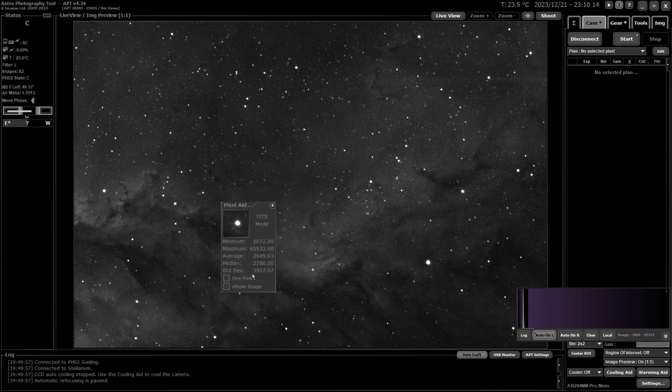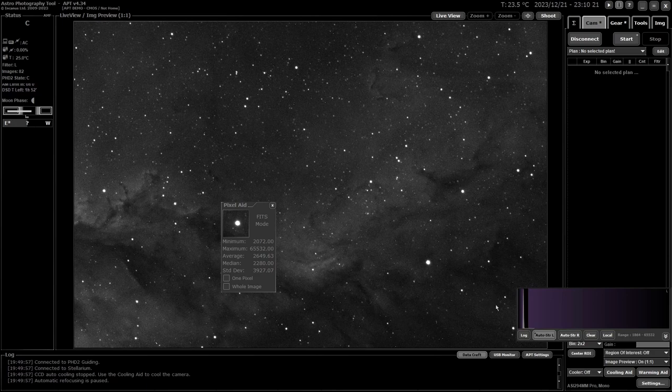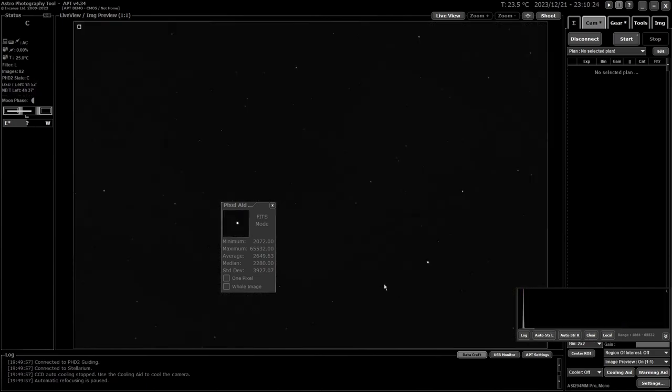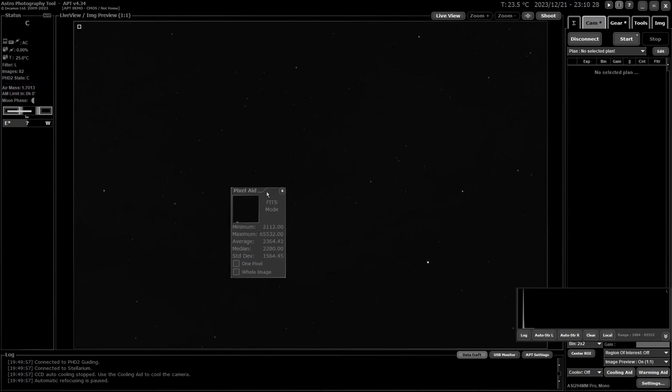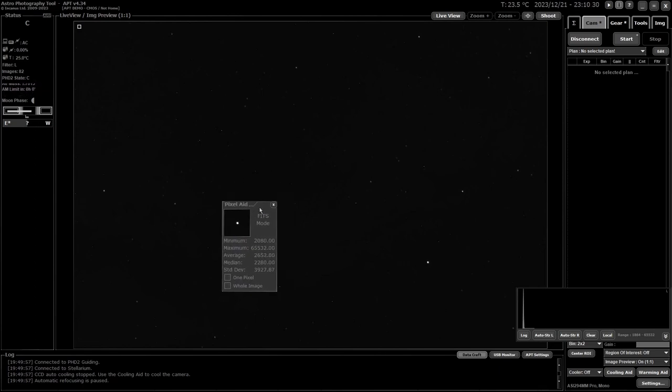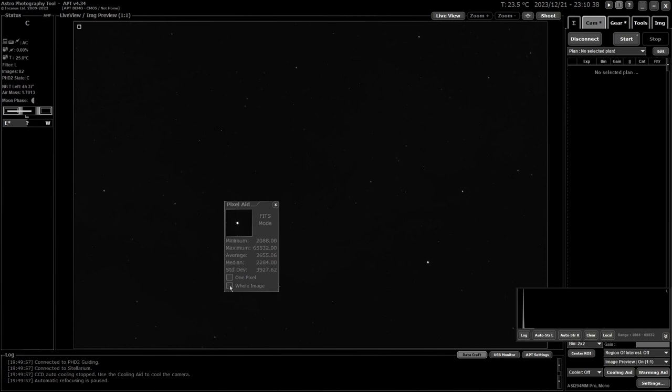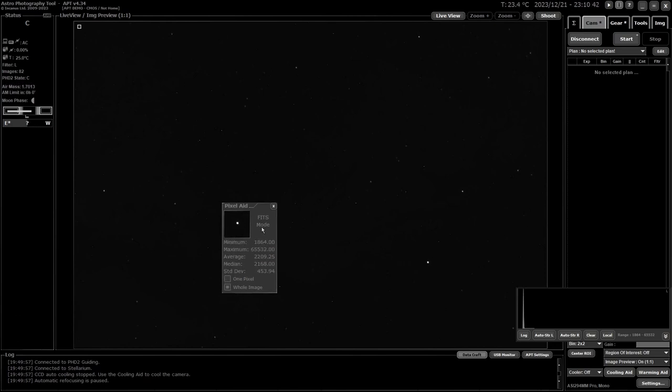One important thing in FITS mode: it is not affected by the stretching of the image. If I clear this, you'll see the results remain exactly the same. It's not affected whether the image is stretched or not—it has nothing to do with it at all. That's just the way it works.